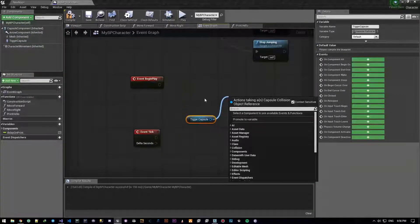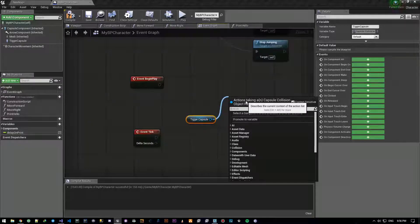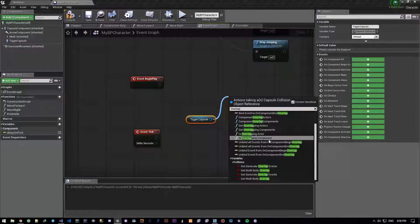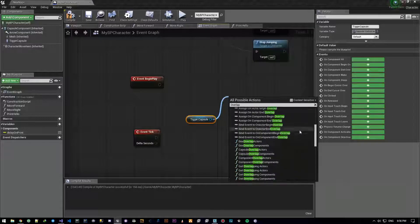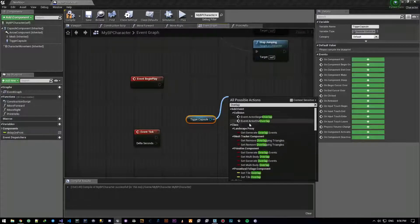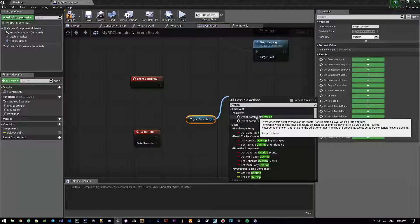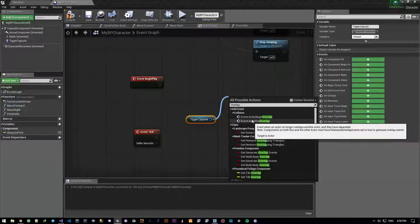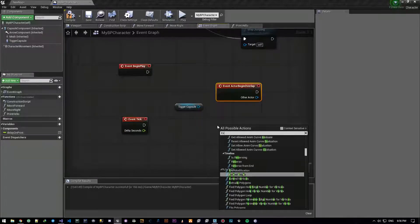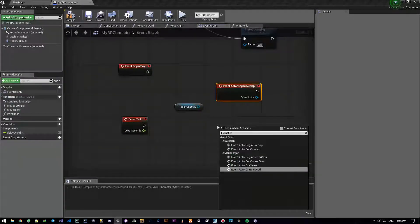I'm going to pull out a pin from this and type 'overlap' to search. We get a bunch of stuff — let's make it not context sensitive. We don't care about most of them, but events: we have Add Event Collision, Event Actor Begin Overlap, and Actor End Overlap. These are the ones we're looking for.